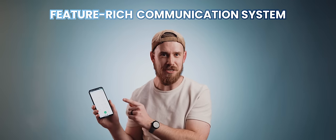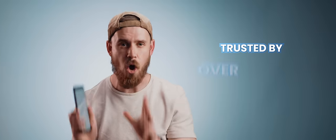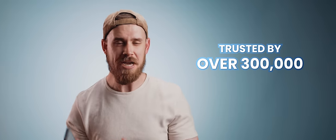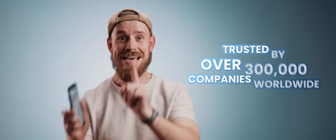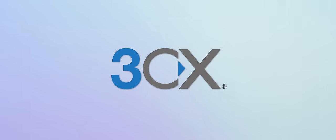This is 3CX, a feature-rich communication system trusted by over 300,000 companies worldwide. In today's video, I'm going to show you exactly how to set this system up for your own business, completely for free. First, a big thank you to 3CX for sponsoring this video. But if you don't know what 3CX is, here's a little bit more context.